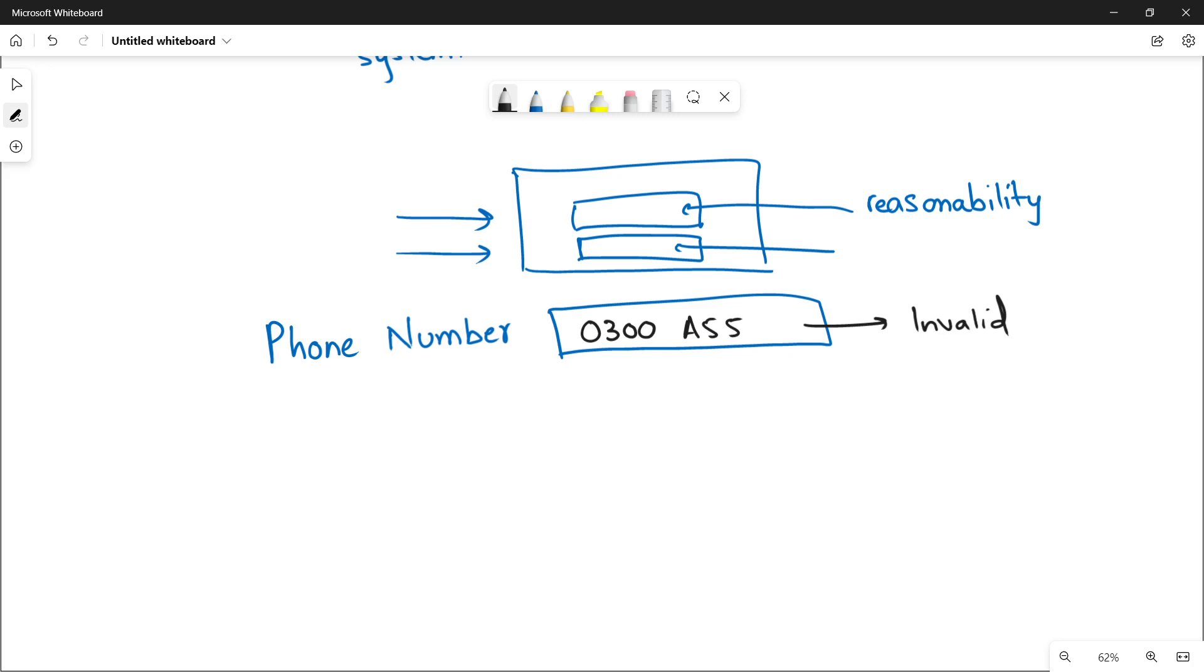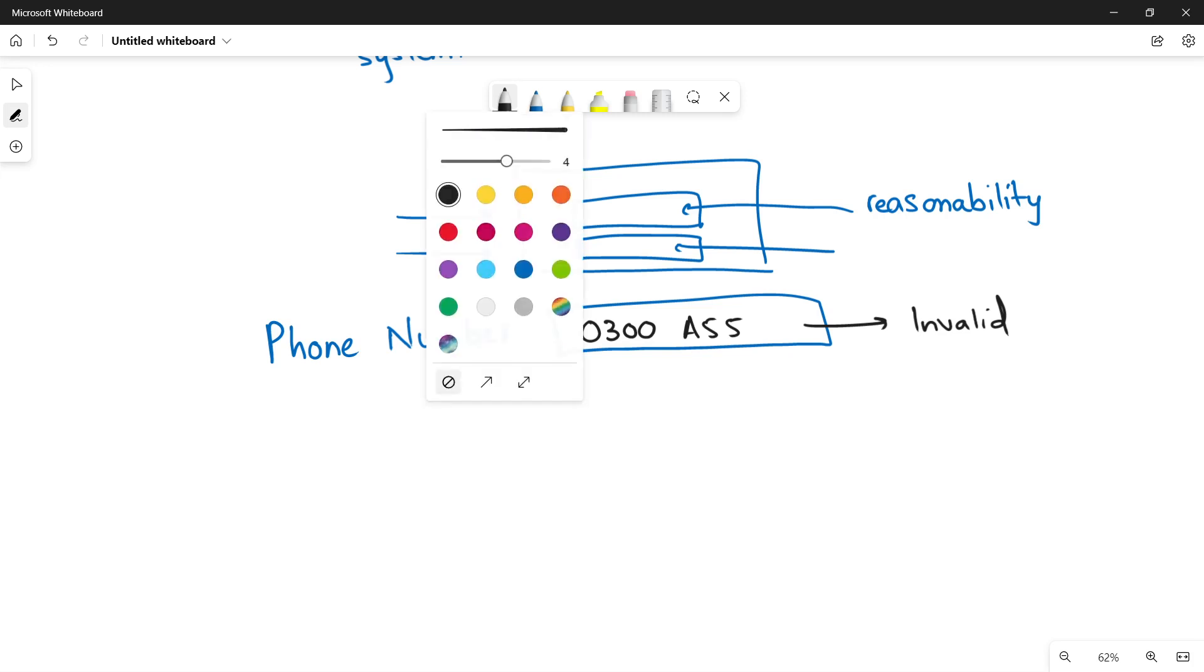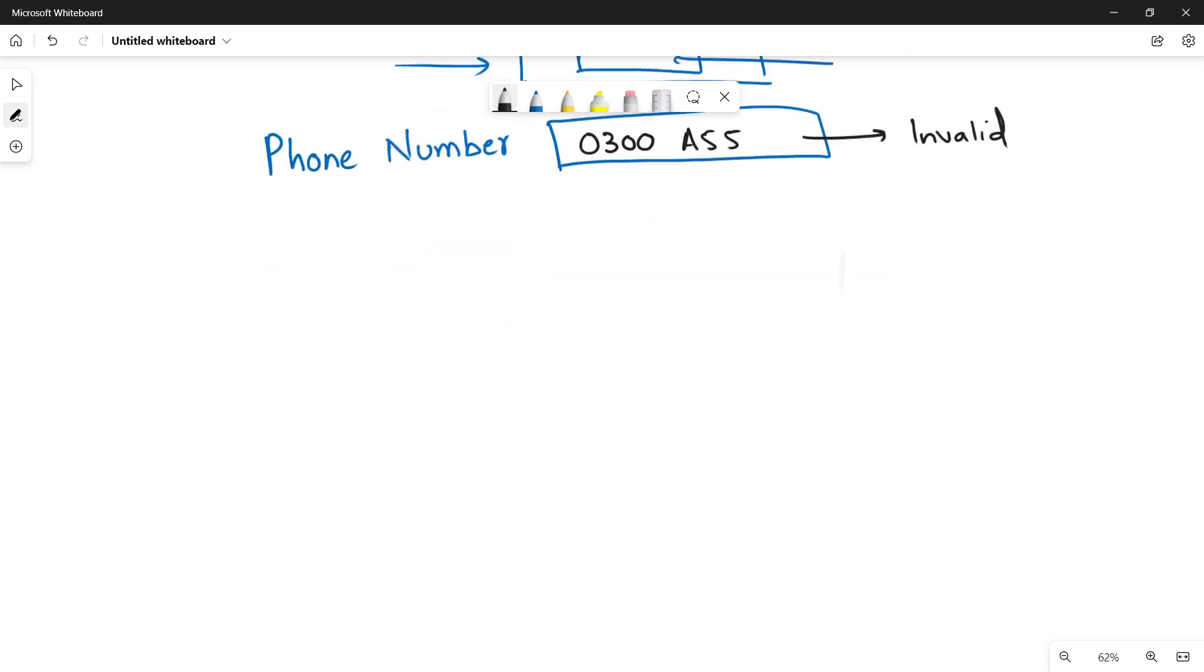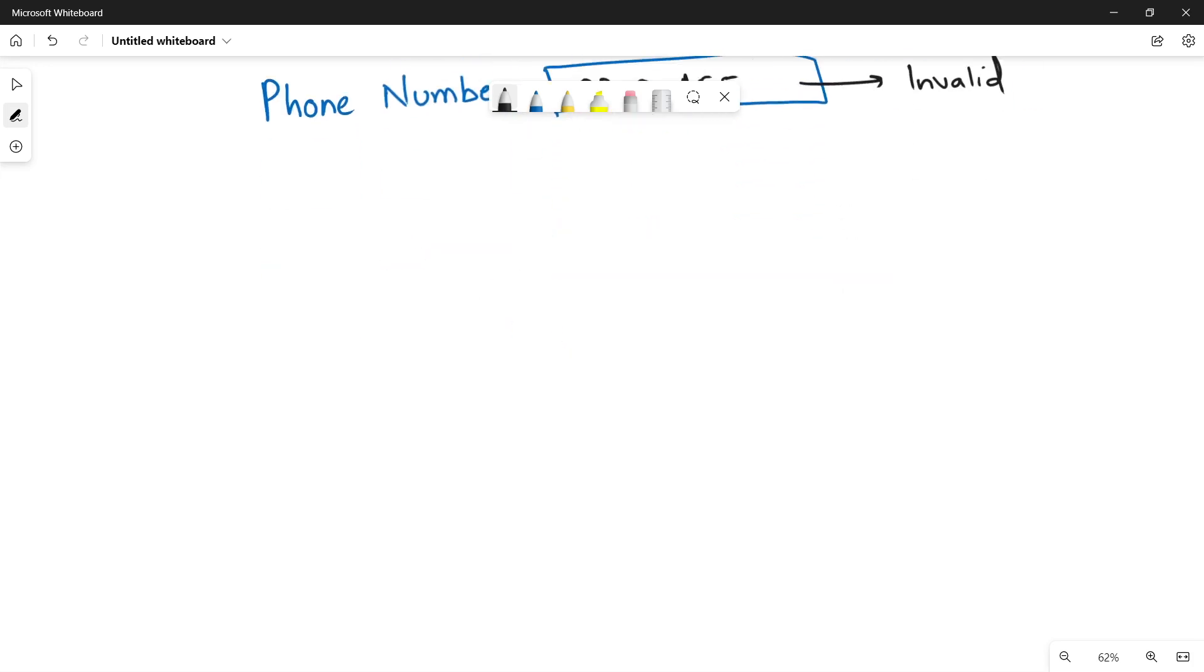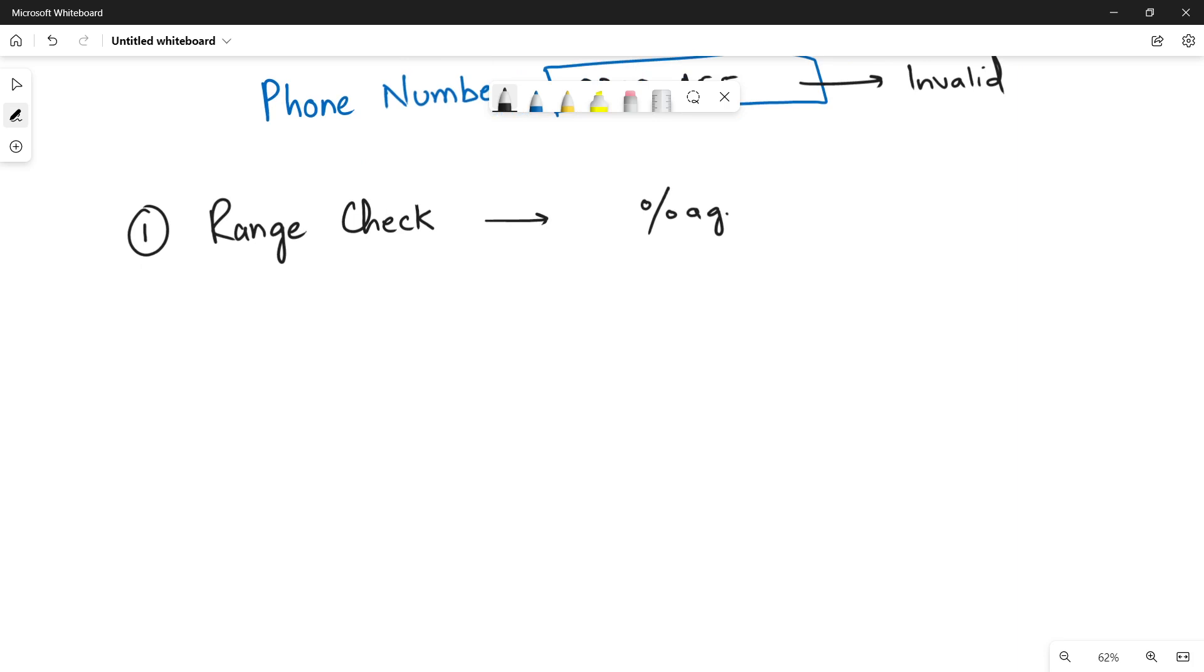Now, quickly listing down all the checks that we apply on the data fields in which the user gives input. The very first is your range check. In the range check, the user specifies, let's suppose there is a value percentage. And in this field, the user must not give a value more than 100 or it specifies that the number must be in the